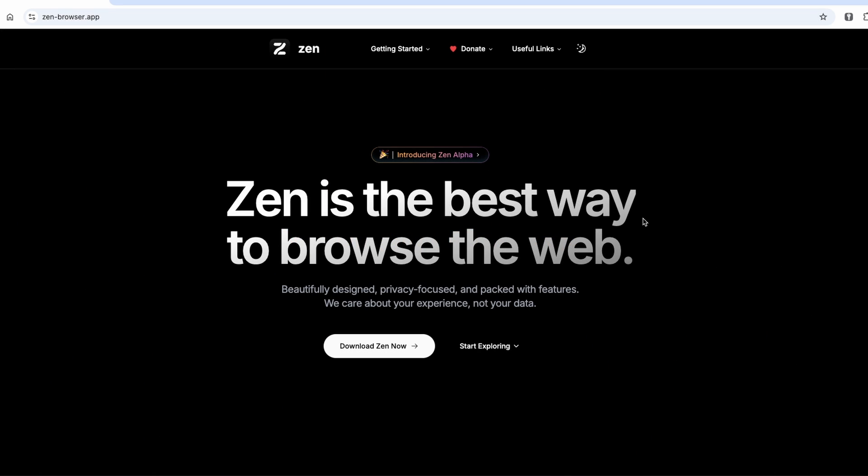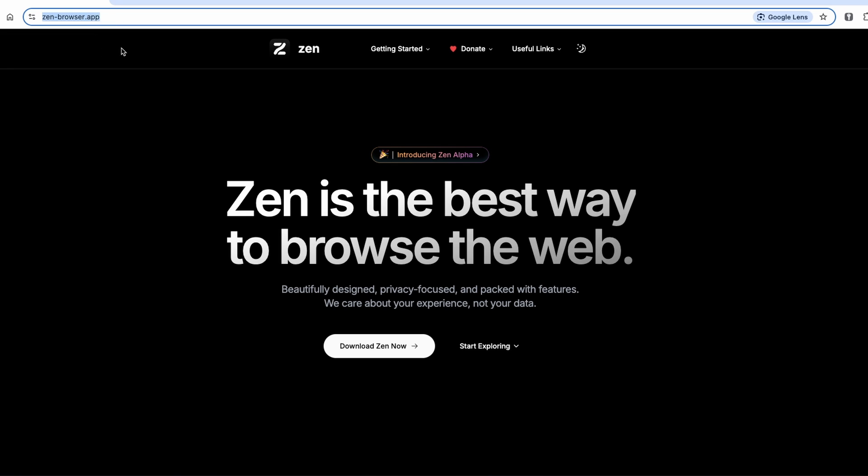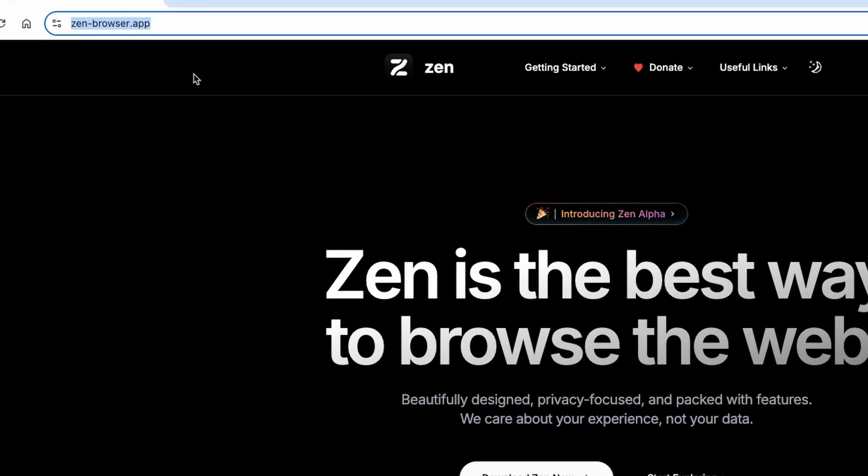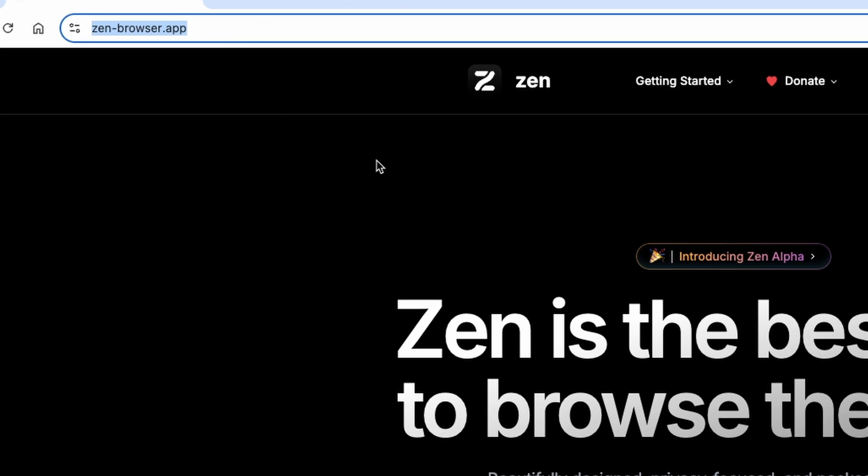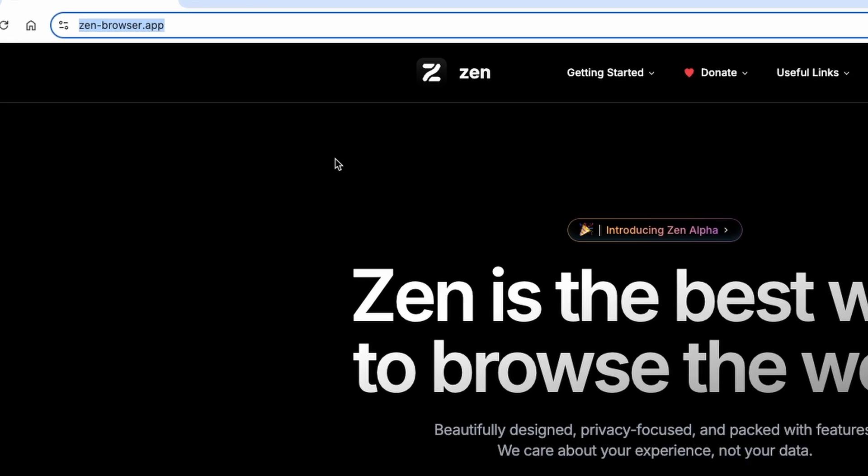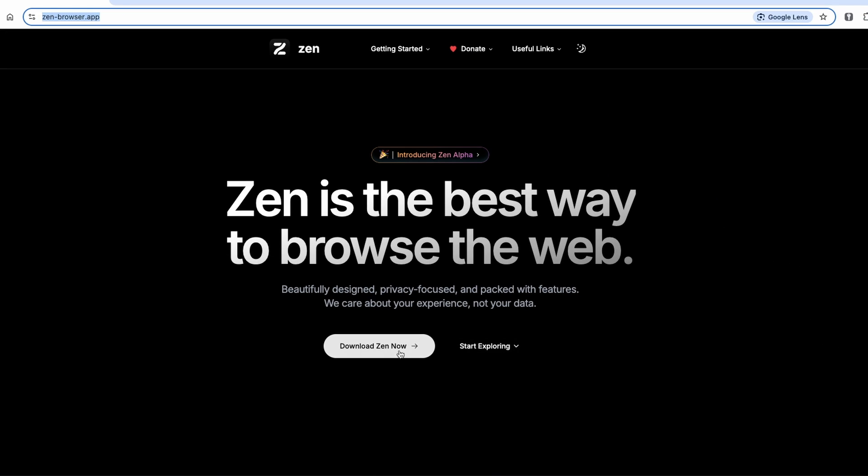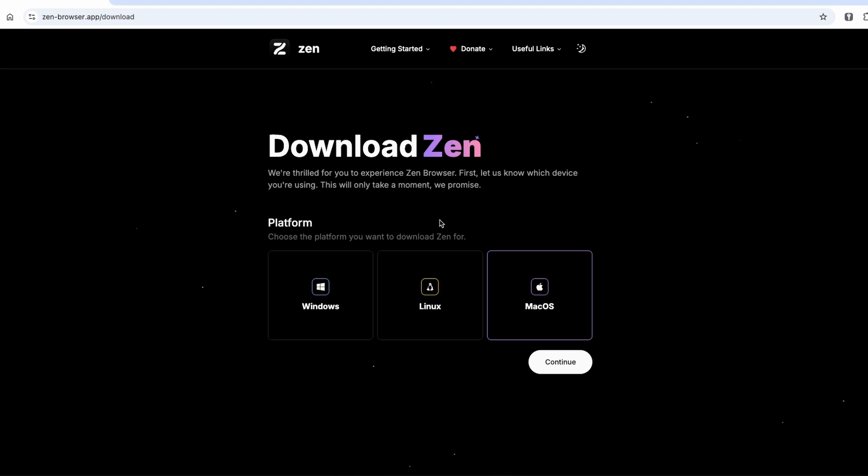By the way, I'll leave a link to the system requirements page in the video description right below the like button so you can check it out. Now, the installation of Zen browser is very straightforward. Just go to this website and I will leave this link in the video description below, and then click on download Zen now.